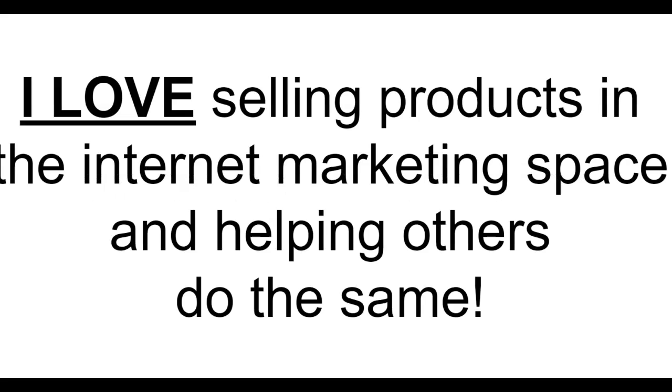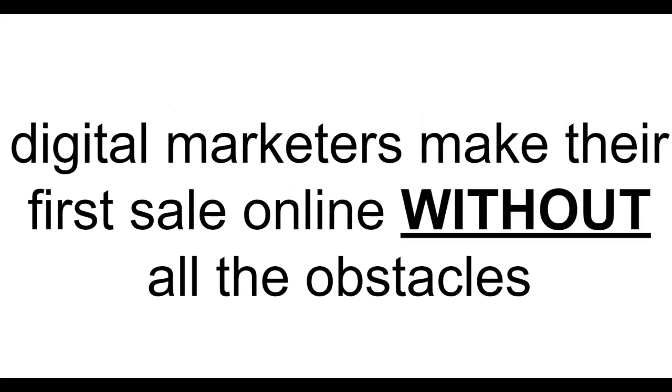A brief introduction. My name is Leah Fike. I love selling products in the internet marketing space and helping others do the same. My specialty is in helping struggling digital marketers make their first sale online without all the obstacles.